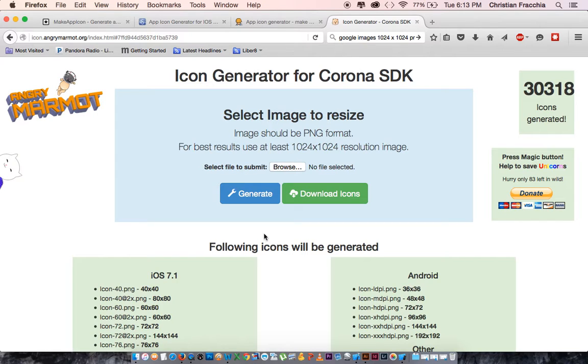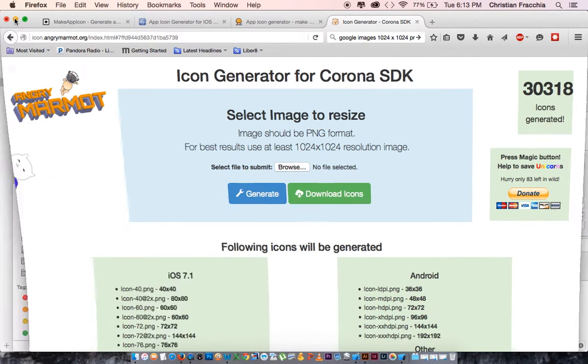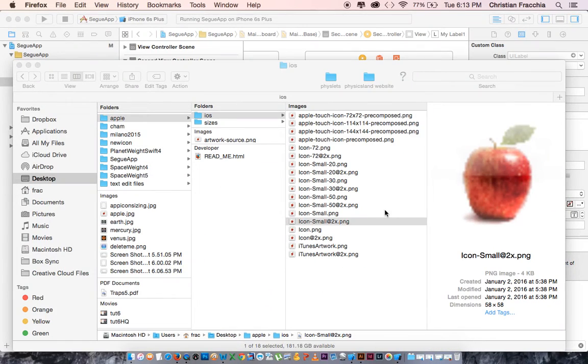Most of these programs will create a zip folder, so just unzip it and then find that folder. I just created an apple icon and downloaded all of the different sizes.